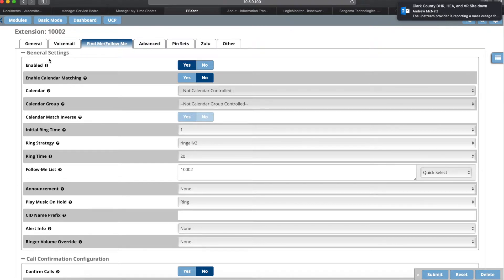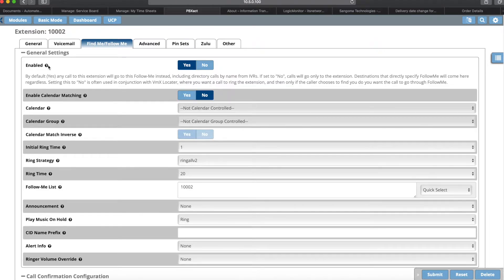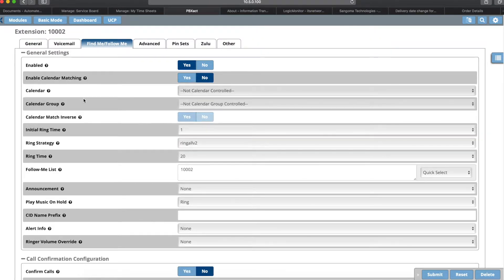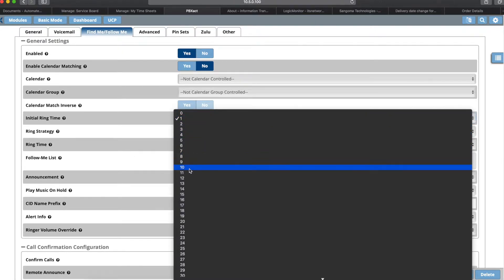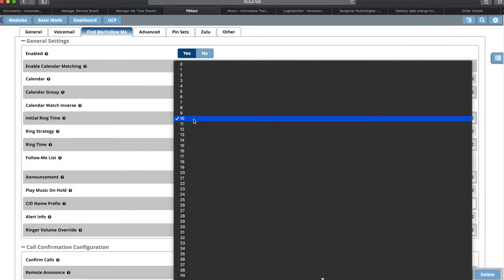Sangoma has these really useful question marks that explain each section — very useful for different things. You can set this up in more complex ways, but today I'm just going over the basics: enabling it, having it ring some other phones, and then rolling to the originating called number's voicemail. First, make sure it's enabled. Then go down to the initial ring time — the default is 10 seconds. Change that depending on what the user wants; a good average is 5 to 10 seconds. That gives a couple of rings on the primary extension, and then after those first 5 to 10 seconds it will follow into the Follow Me list.